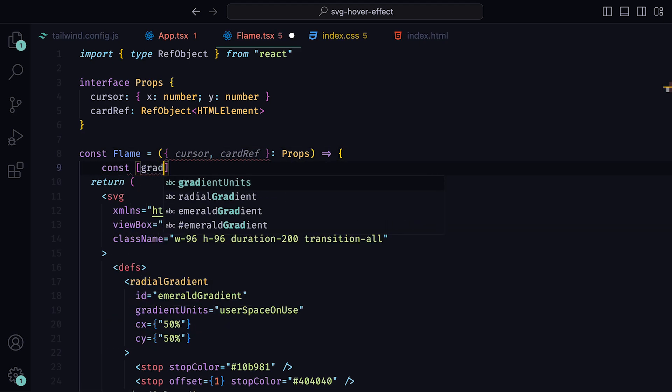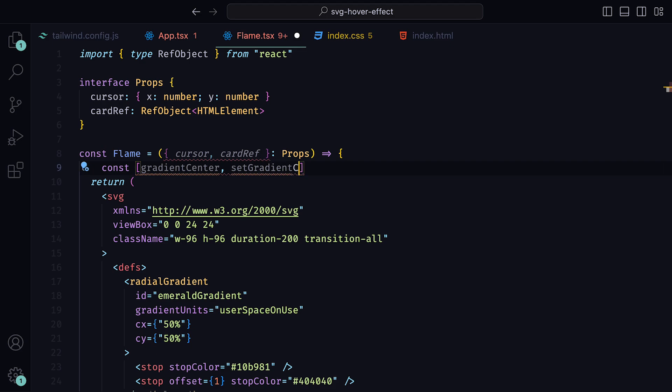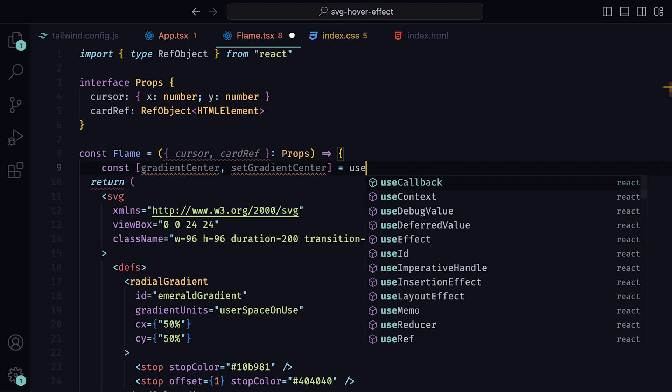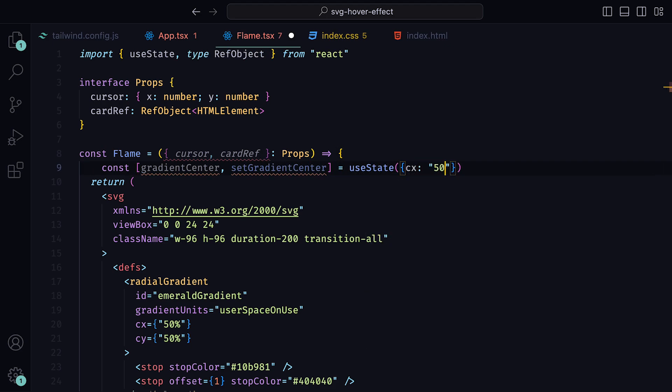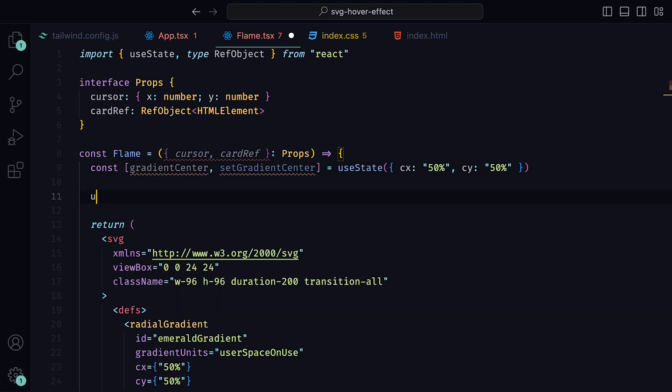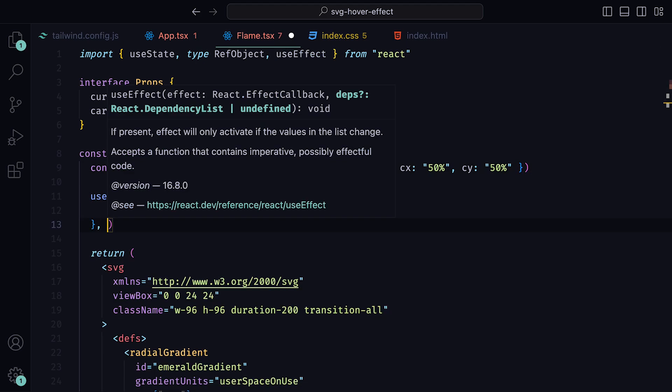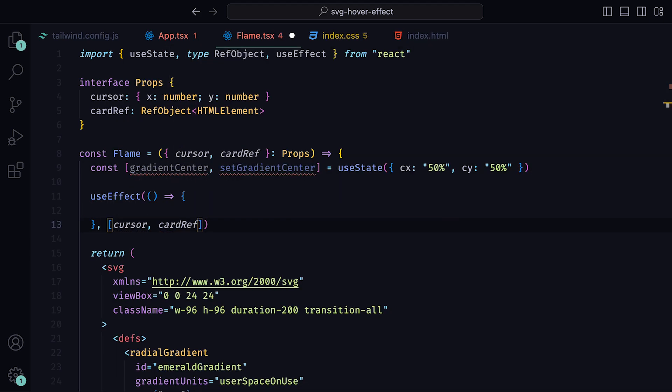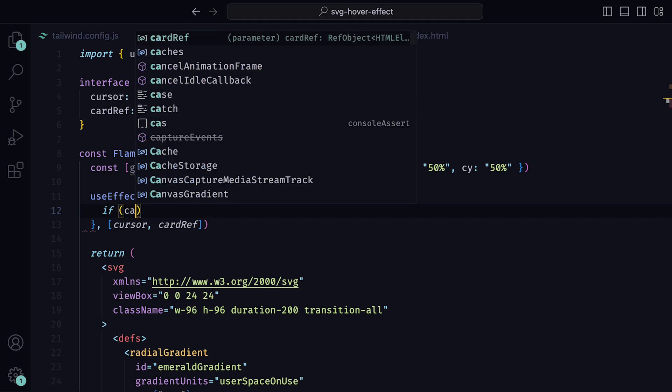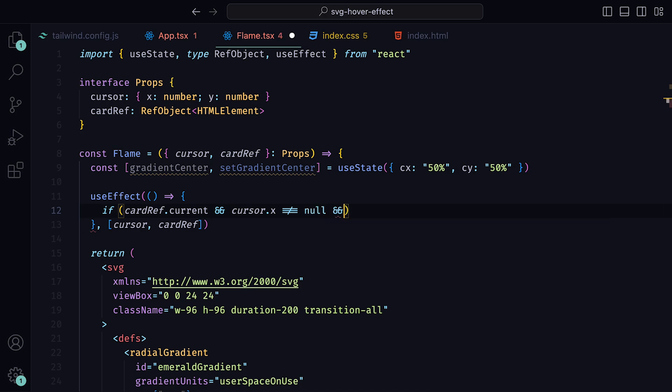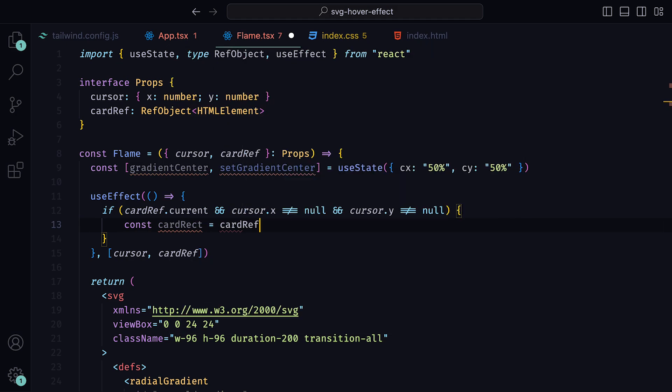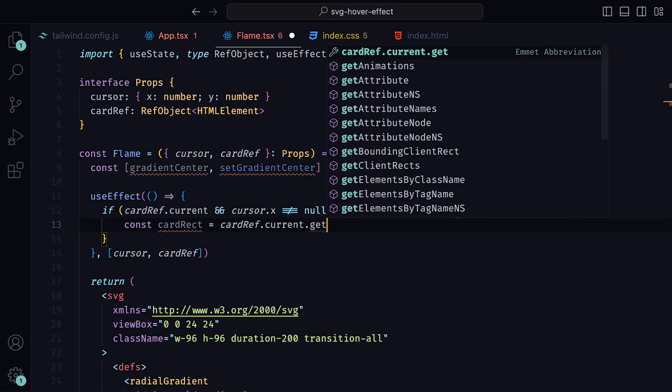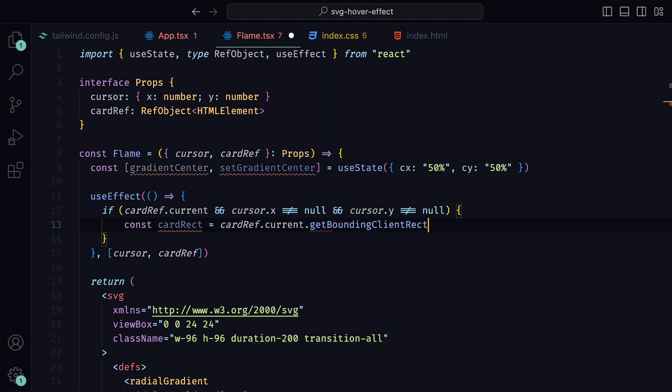Within the flame component, we can create a useState that will hold the values for the center of the gradient. By default, we can set CX and CY to be 50%. Then a useEffect that listens to changes on both the cursor and cardRef. We can write an if statement that checks to ensure that cardRef current is not null, and that both the X and Y on the cursor do not equal null. To be honest, the cursor check could be left out. But anyway, here we have it. We can then get the bounding rectangle of the card by calling cardRef current get bounding client rect.